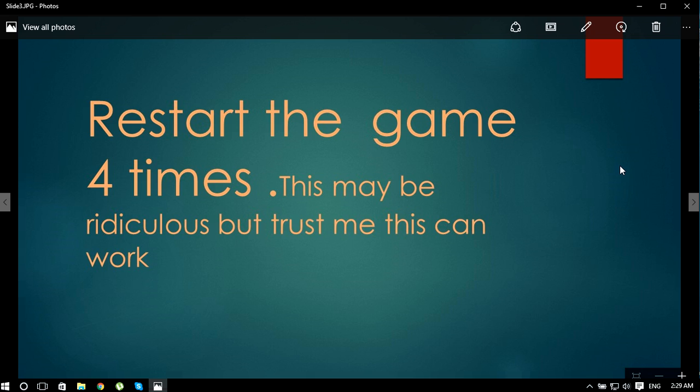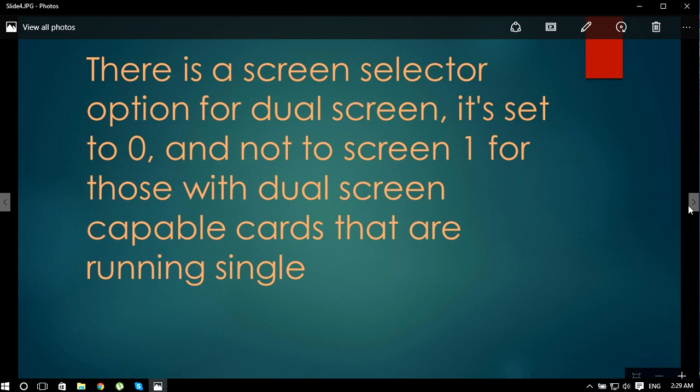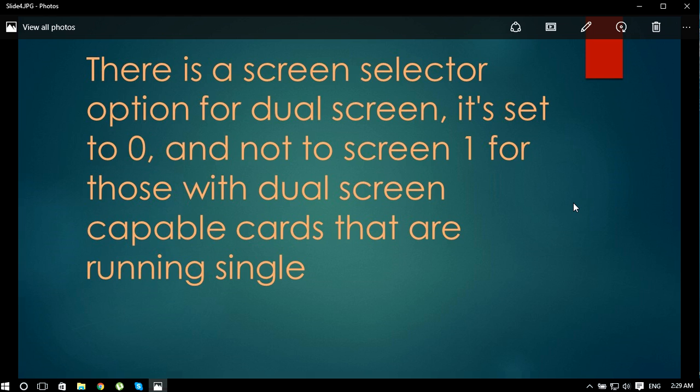My third solution is that maybe you guys don't know there's a screen selector option for dual screen. It's set to zero and not to screen one for those with dual screen capable cards that are running single. Just go ahead and check your settings.